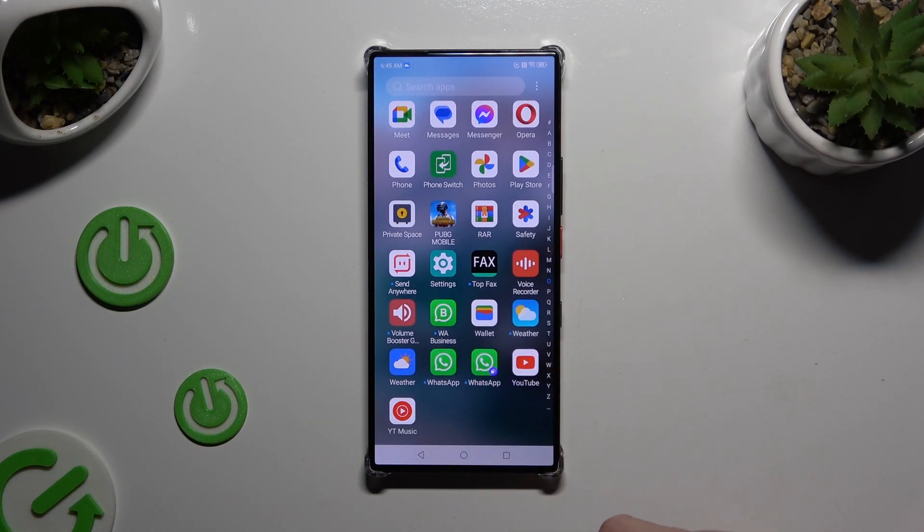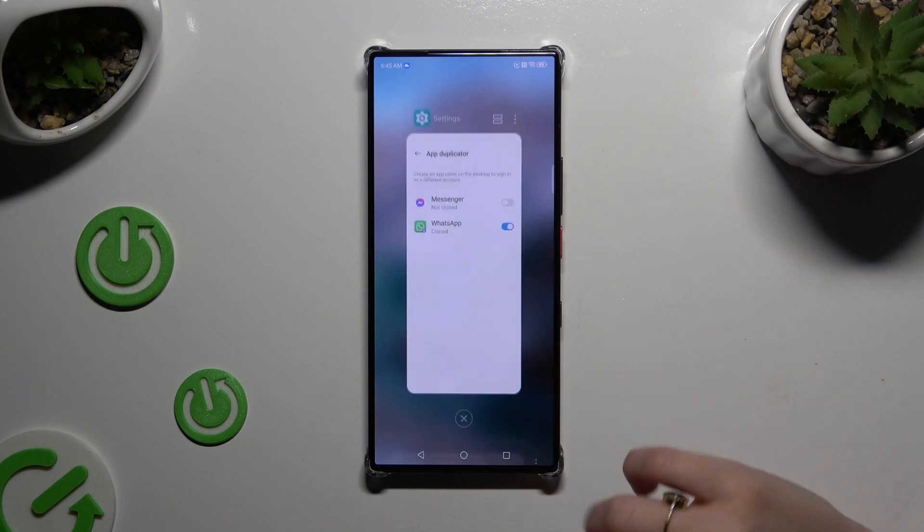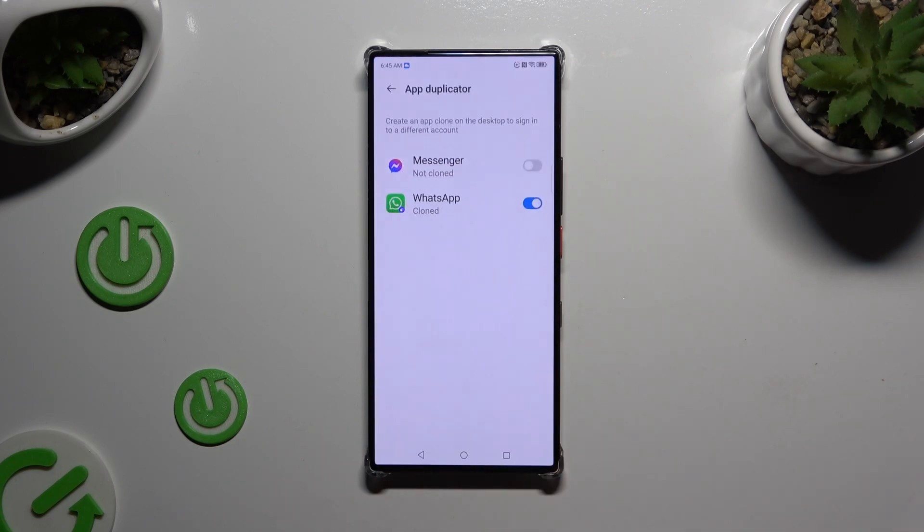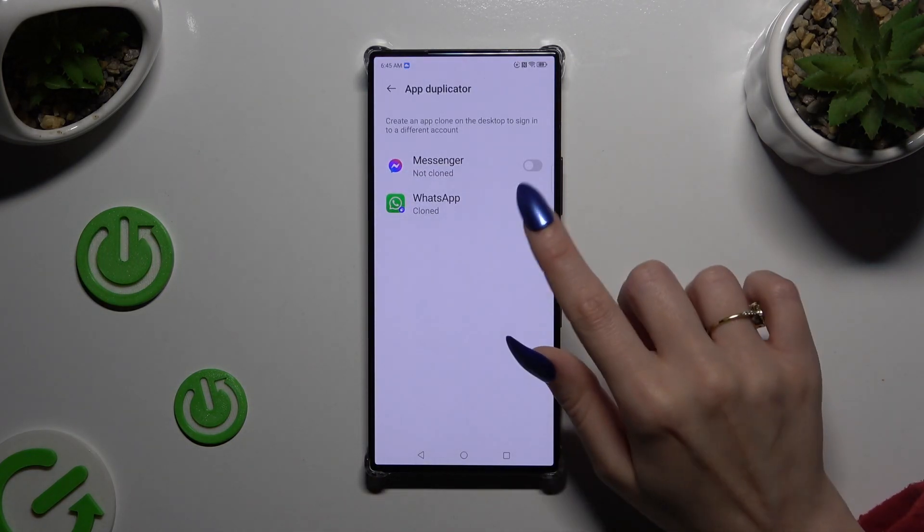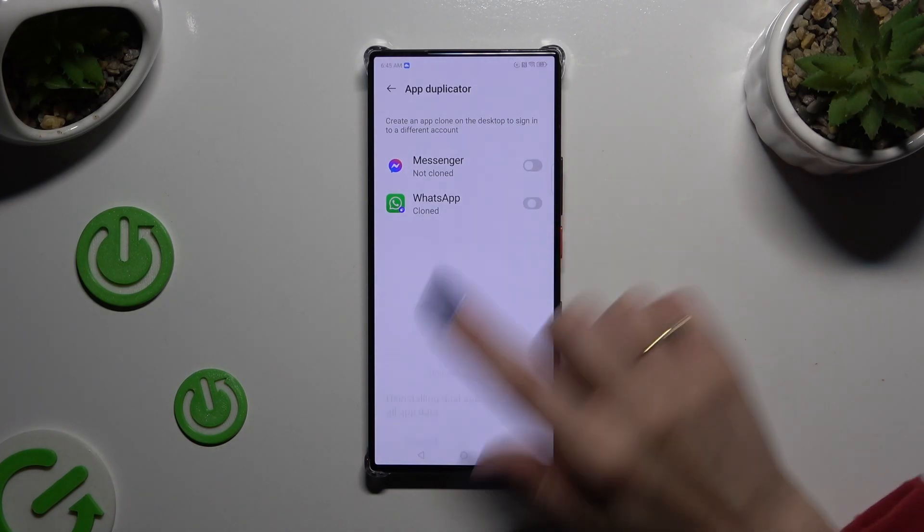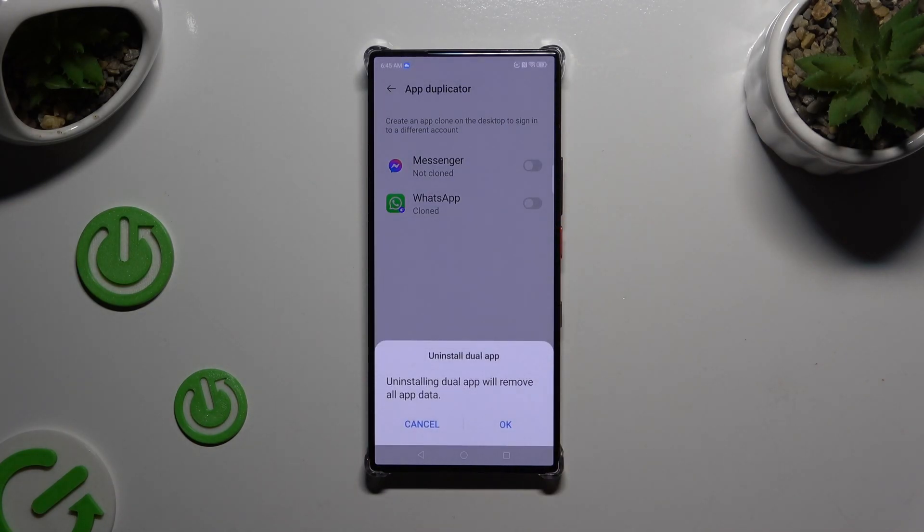To delete this clone you need to go back to the same settings and tap on blue sweater next to it. Then confirm your choice in the pop-up.